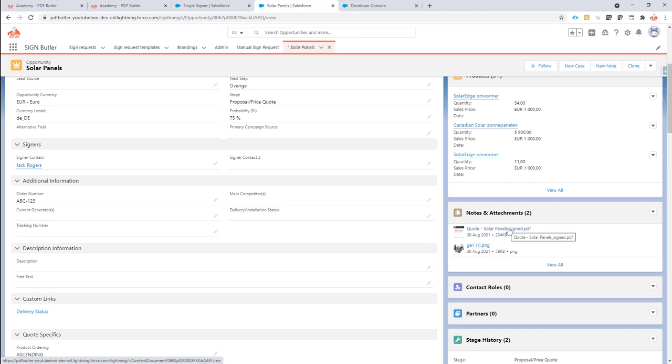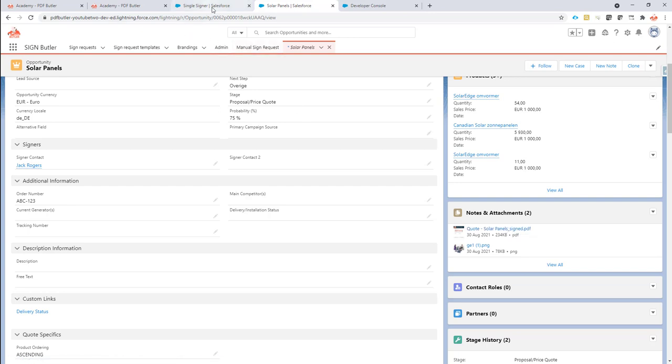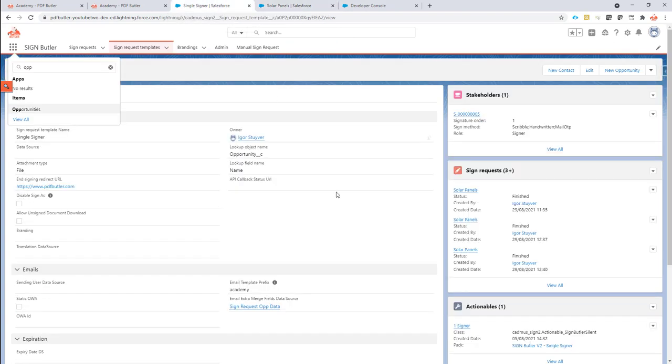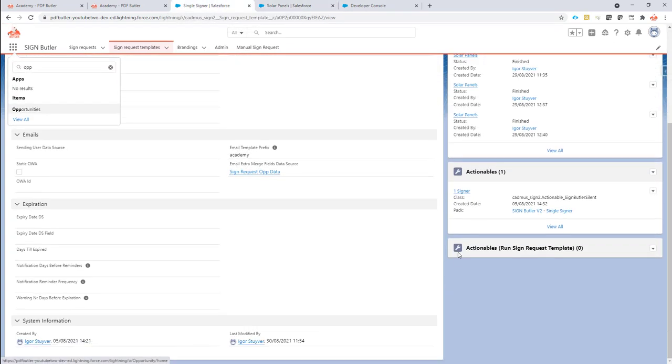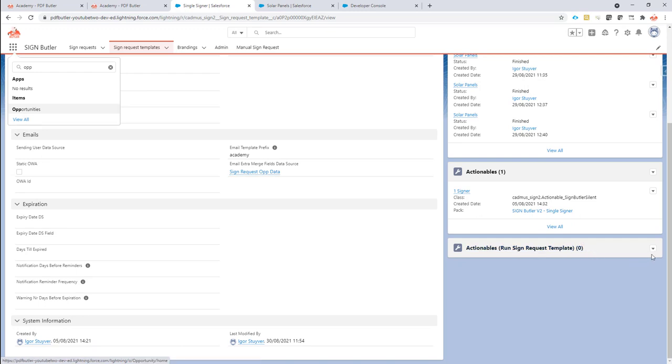In certain cases, you might want to take an extra action on this file or maybe just in general after the signing is done. This can now be done by introducing actionables—actionables that run after the sign request.